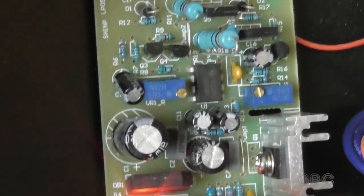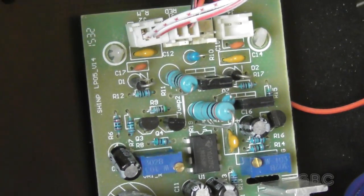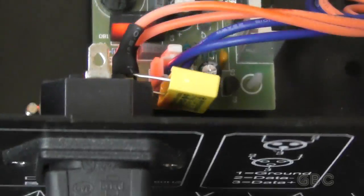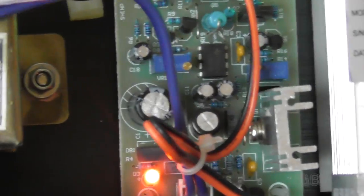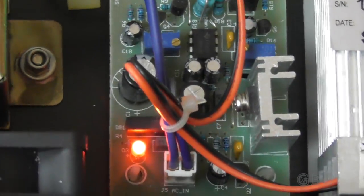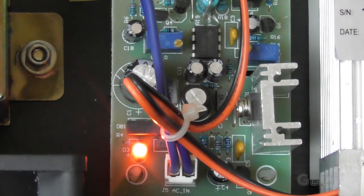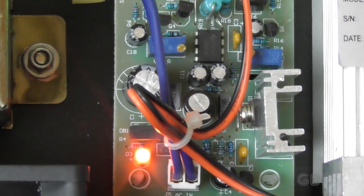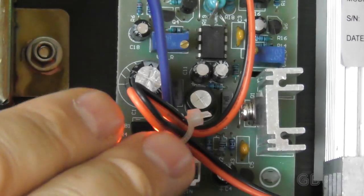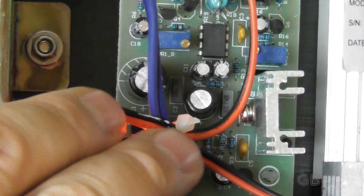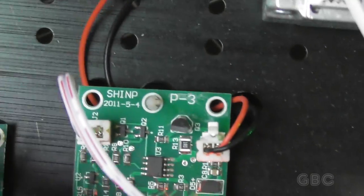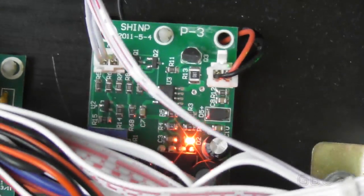This looks like the power supply. The leads come in from the transformer to that board. There's another board in here, and one last little board right here.